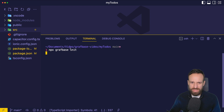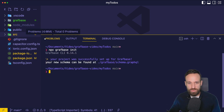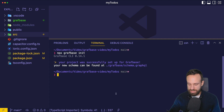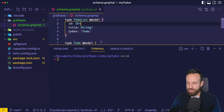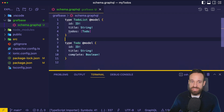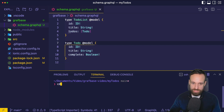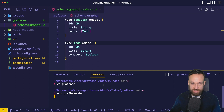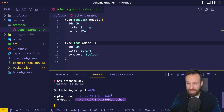Running `npx graphbase init` generates a new graphbase folder. I'm doing this inside an Ionic React application so we have something to test later, but you could also do this in a completely empty folder. What we get is one file — schema.graphql — which describes our GraphQL API. To load that schema, navigate into that folder and run `npx graphbase dev`, which immediately brings up a playground and the endpoint.